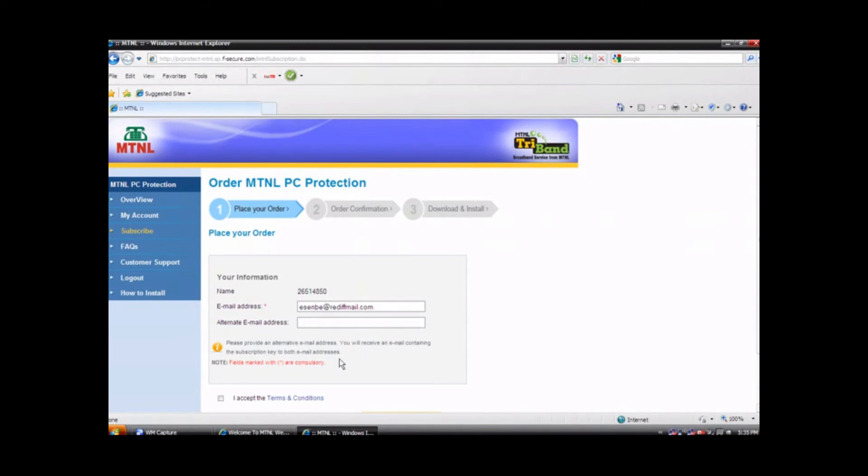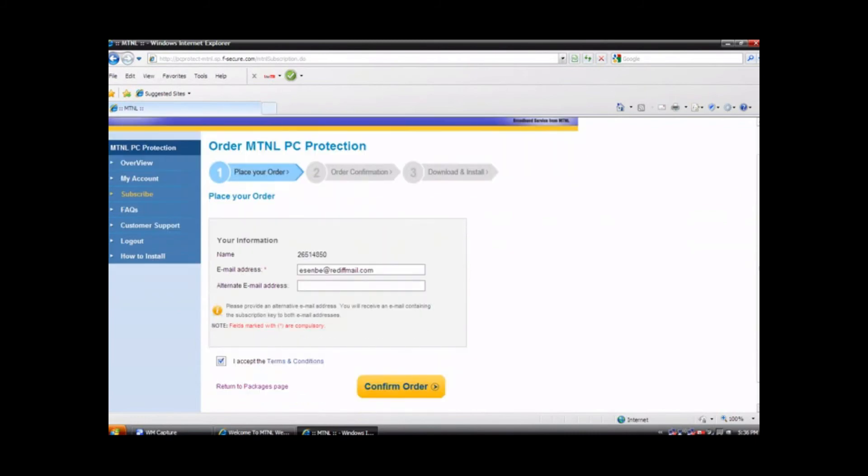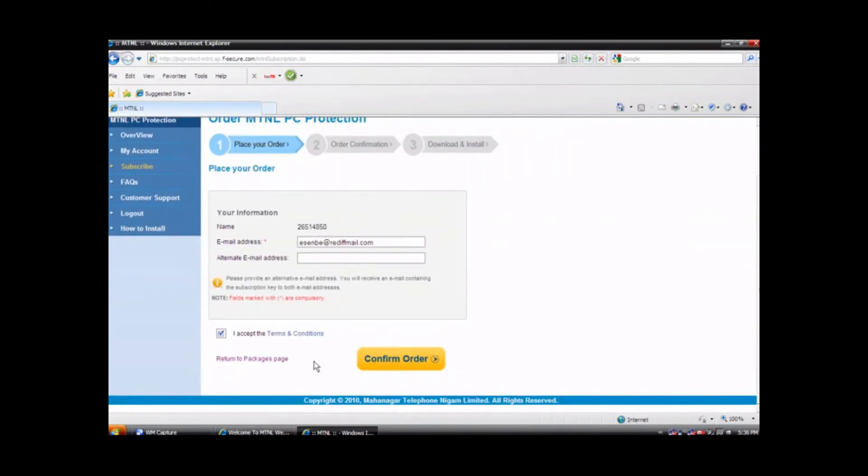Enter your email address, also enter your alternate email address if you have any. If you accept the terms and condition, click on the confirm order button.